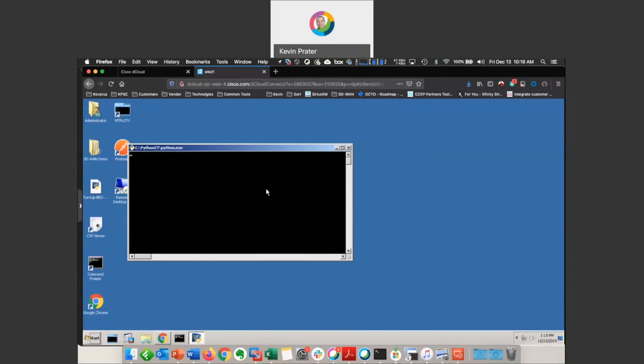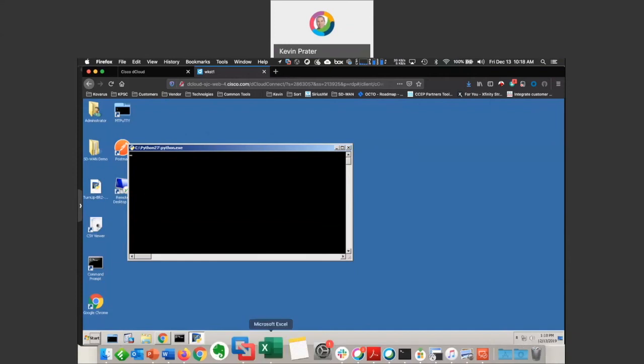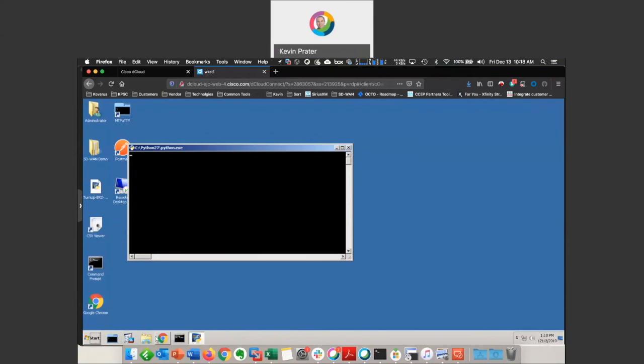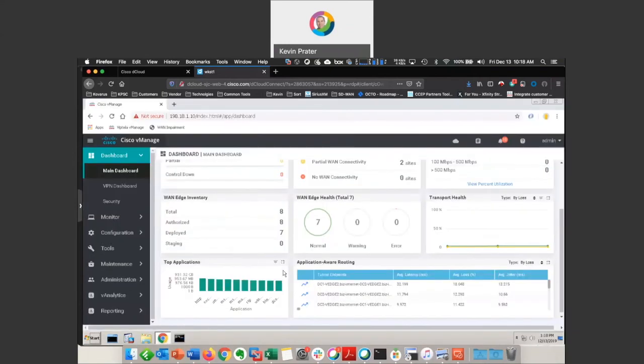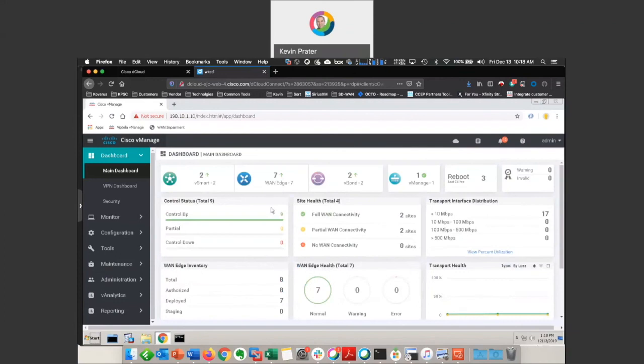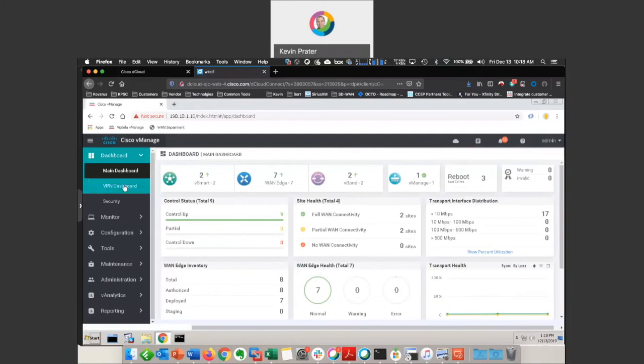And we'll just run it a couple of times to make sure it's good to go. And then if we pop back over to our dashboard, we should be seeing some activity here in the vEdge department. And we see that our guy has come up.